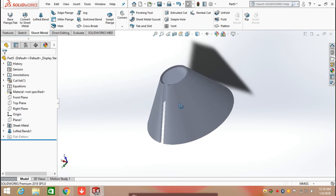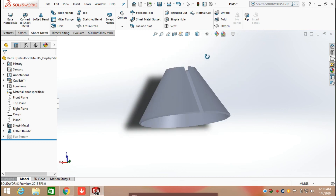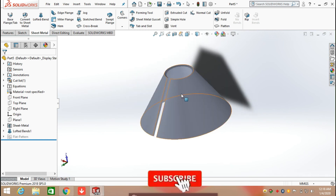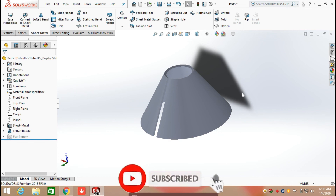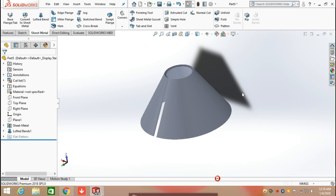You can see that a cone is also created with the help of lock band in sheet metal. Whenever you create a lock band in sheet metal, keep in mind that the sketch you create must have broken edges. This is all about the lock band feature in sheet metal.